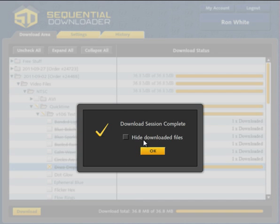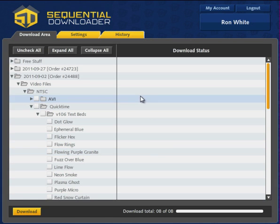When your download session completes, you may hide the download files from view. You may later change this preference under the settings tab.